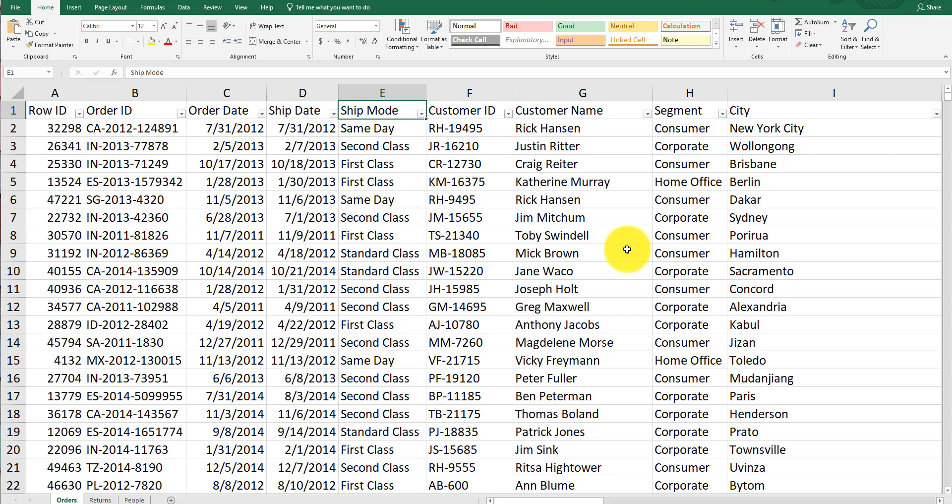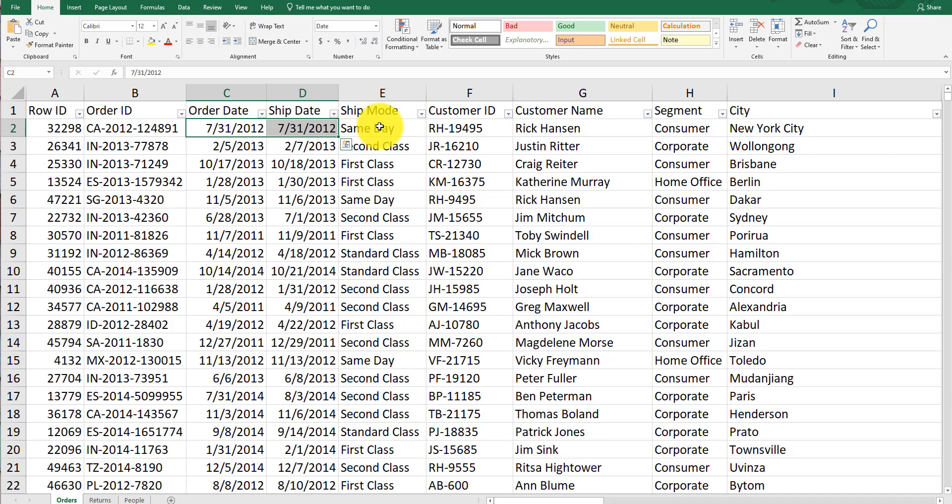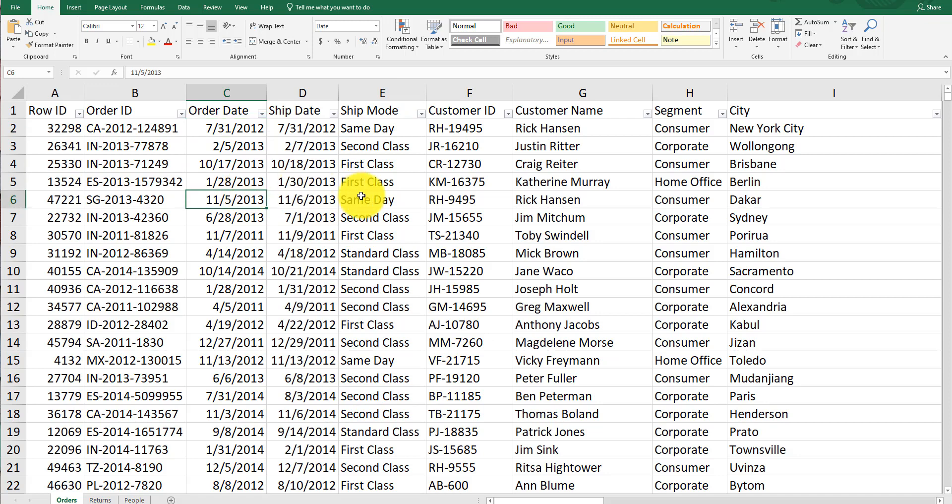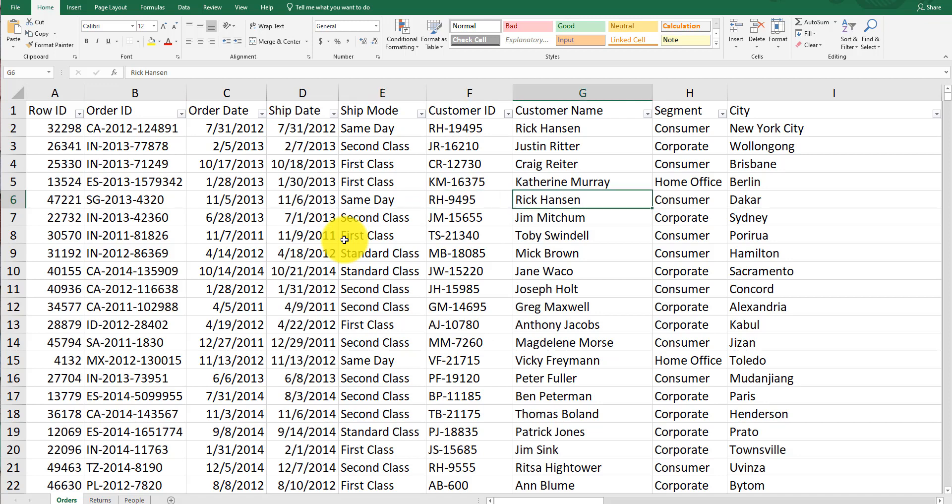There's also ship mode. This might be a great situation where you compare the two dates in an IF statement to see if there are any errors or deviations. For example, same-day shipping was ordered on the 5th but shipped on the 6th. Is that technically same-day shipping? Things like that might be fun to explore.